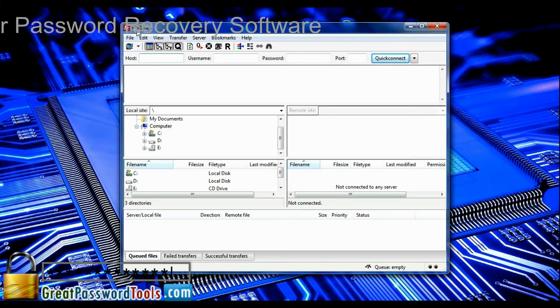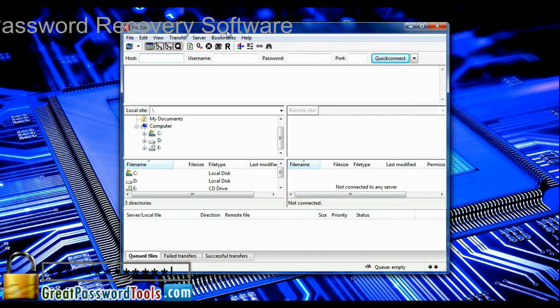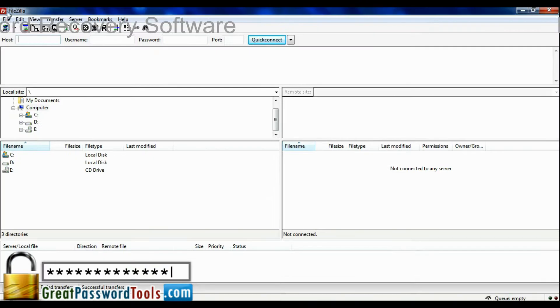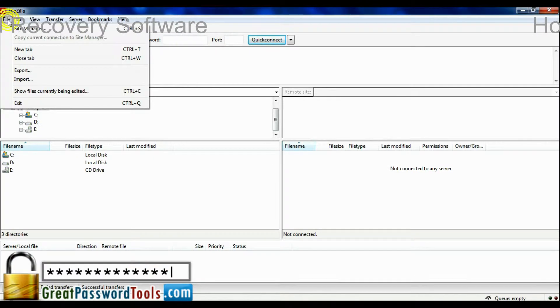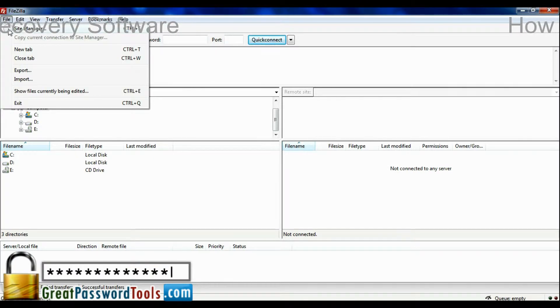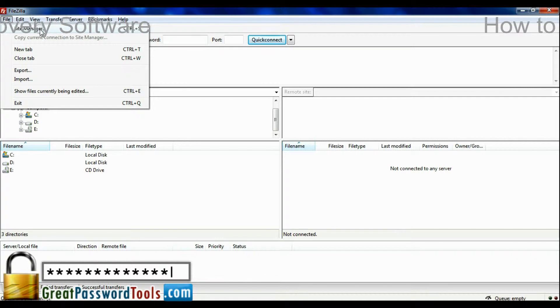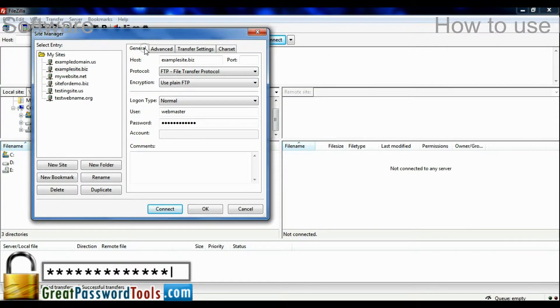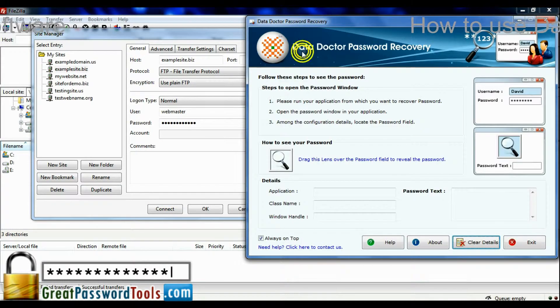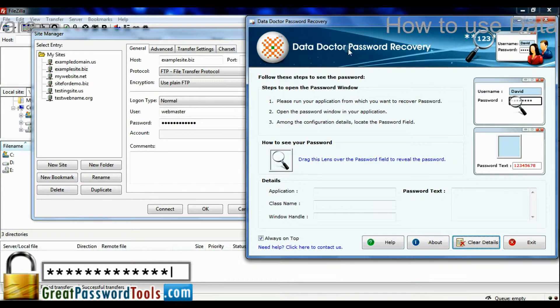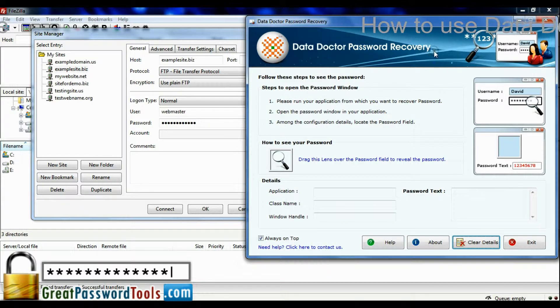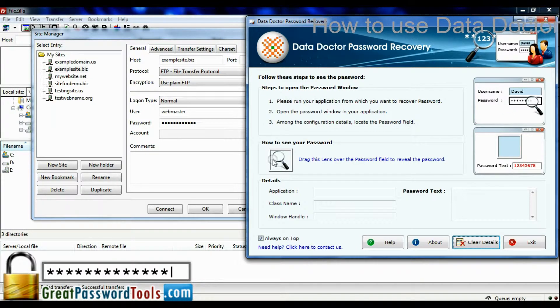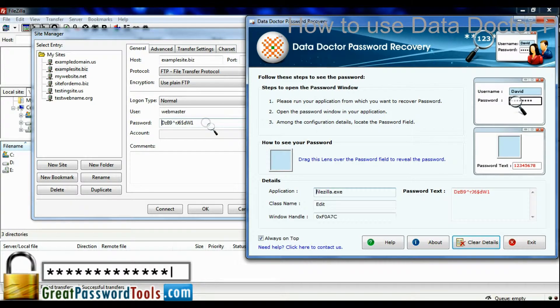Here we are going to restore forgotten Filezilla password. Follow the same procedure as we have done earlier. Put recovery lens on hidden password field to view unmasked password.